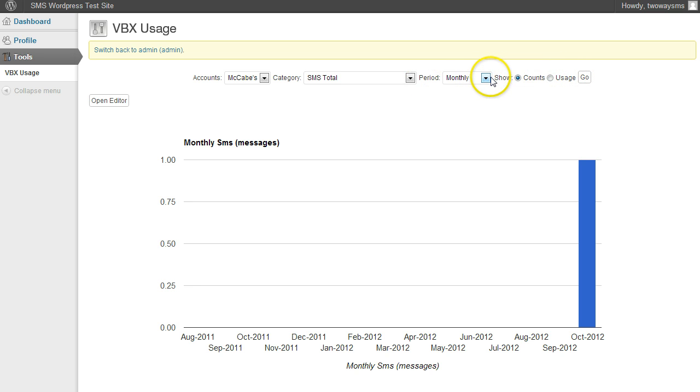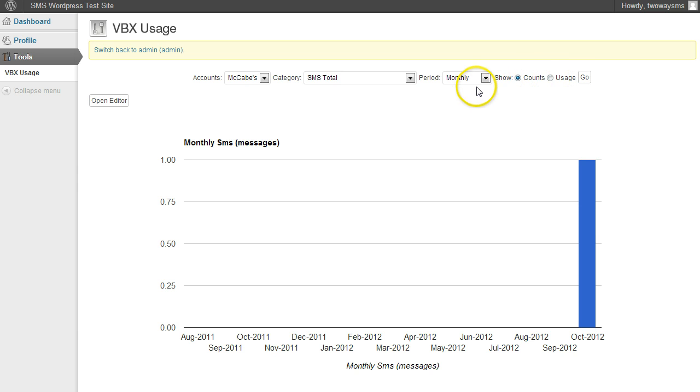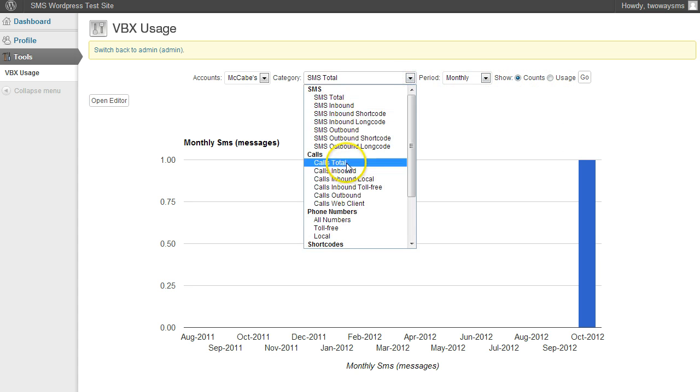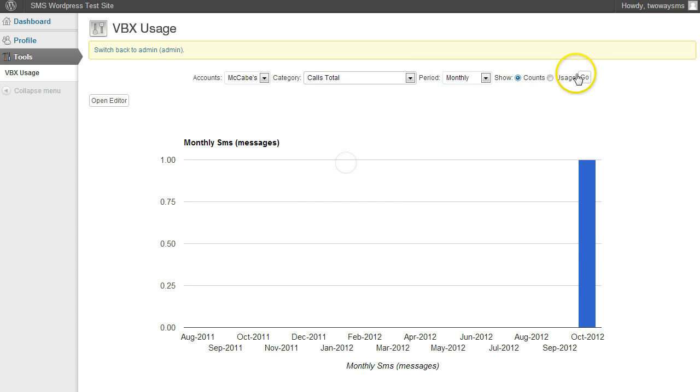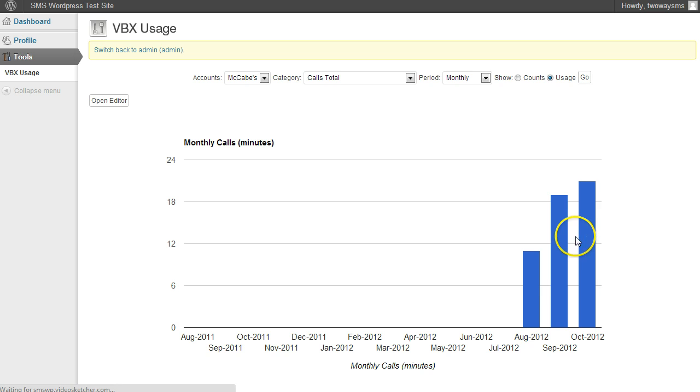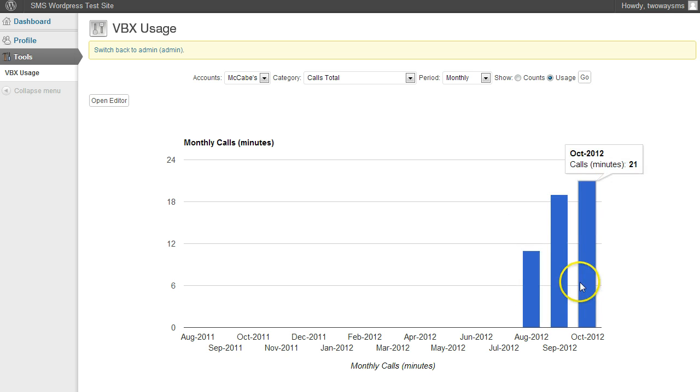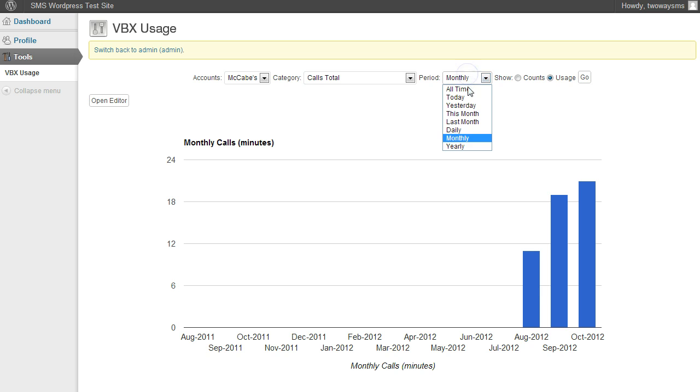That way you don't have to worry about them comparing the prices shown here with what maybe you're charging them. So maybe they just want to look at their calls for the month. They can do that, or the minutes. They would just change it to usage, and it'll show them how many minutes of calls they've used for each month.